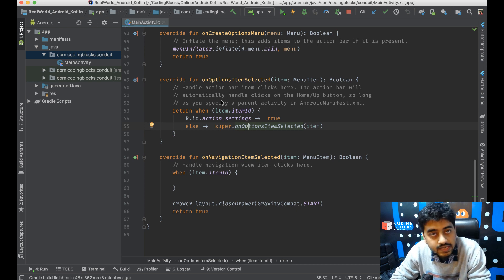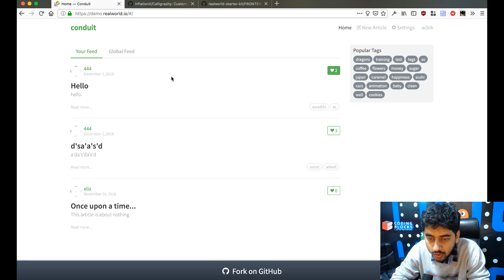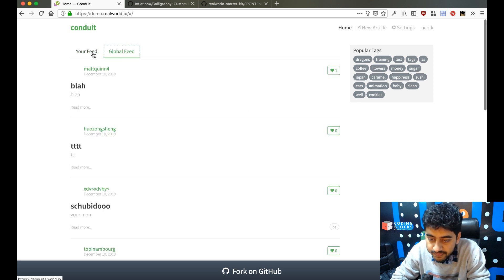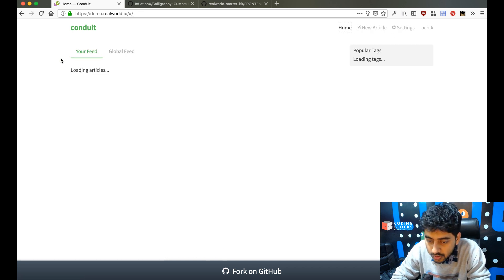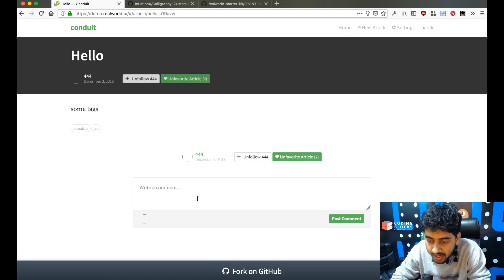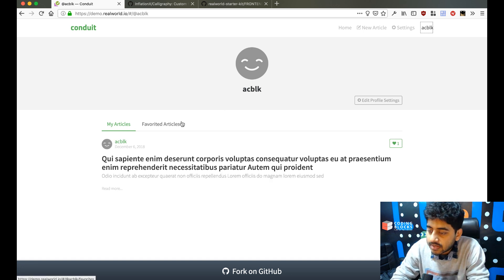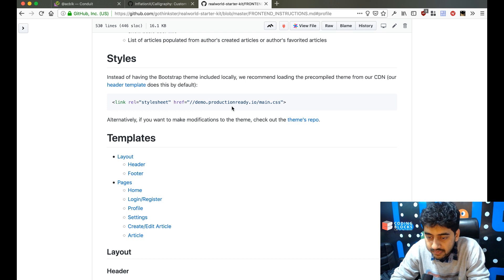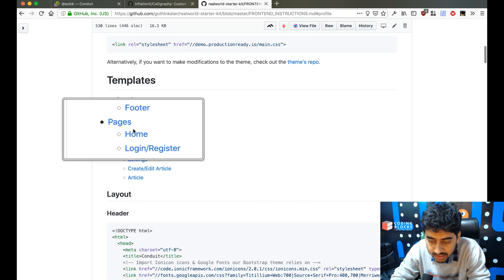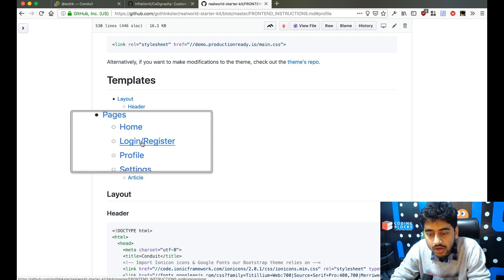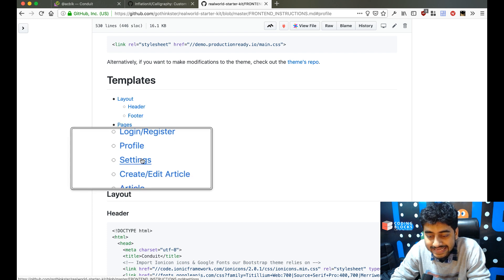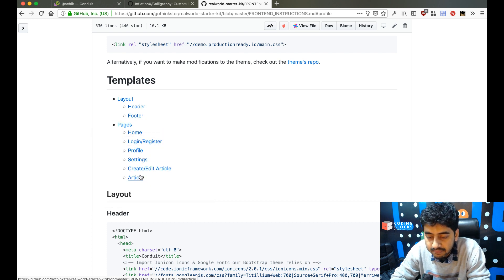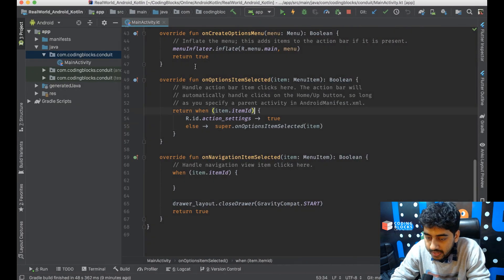We'll create fragments for the various pages that exist inside the website. There's a home page with a global feed and a your feed, a new article page, a settings page, an article reading page, and a profile page for every user. Looking at the front-end starter kit, we need a home page, login and register pages, profile, settings, create and edit article, and a view article fragment.